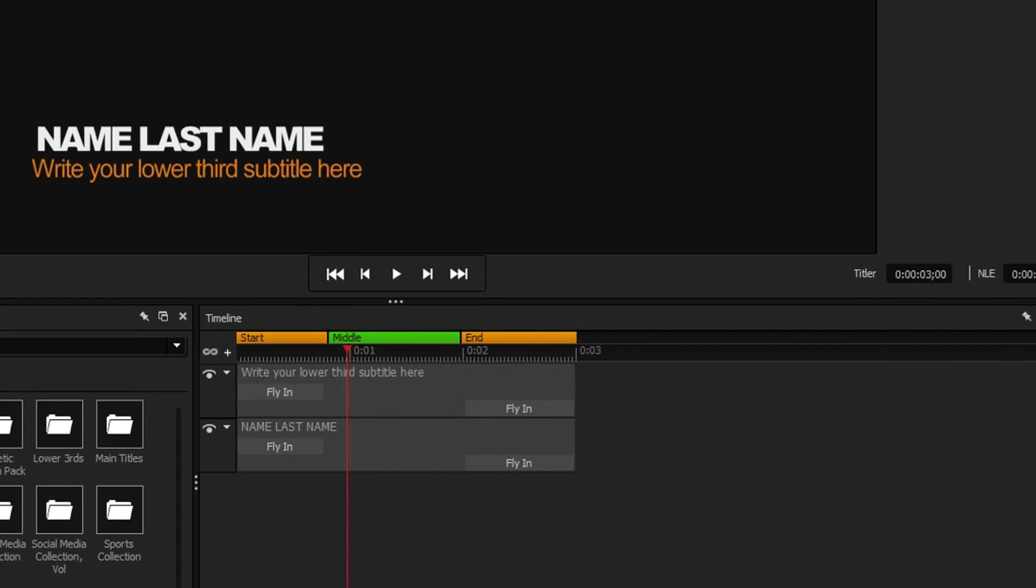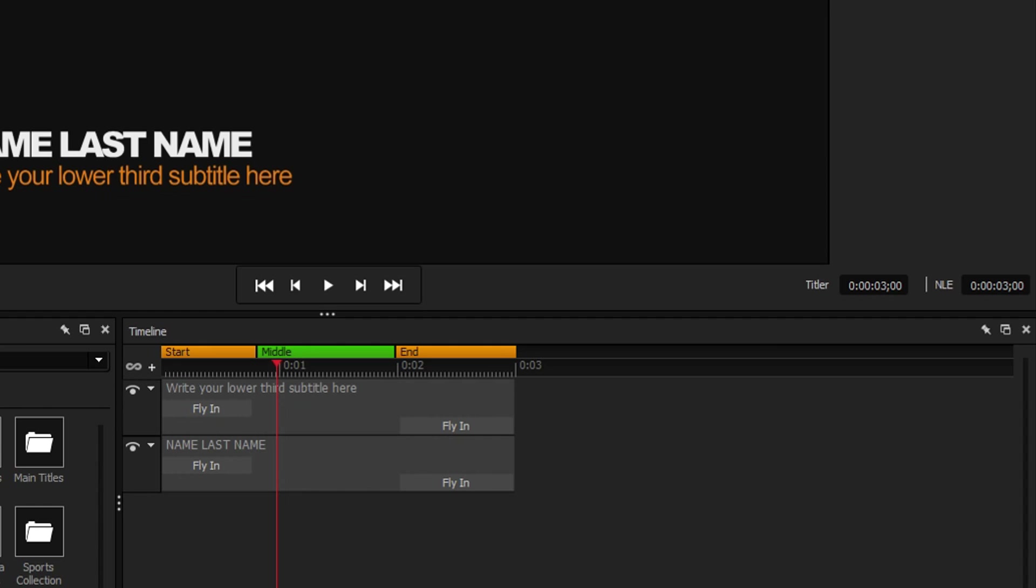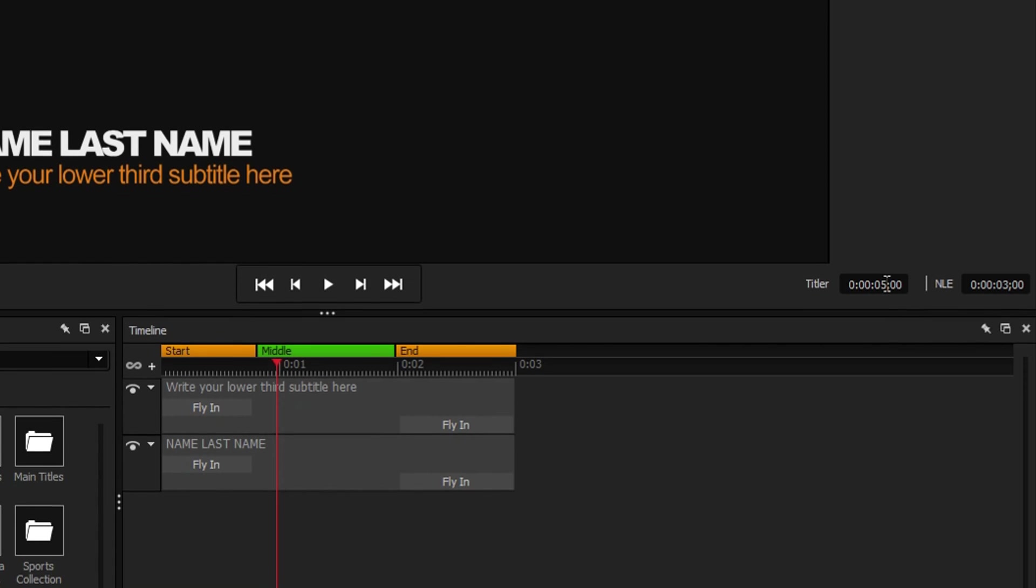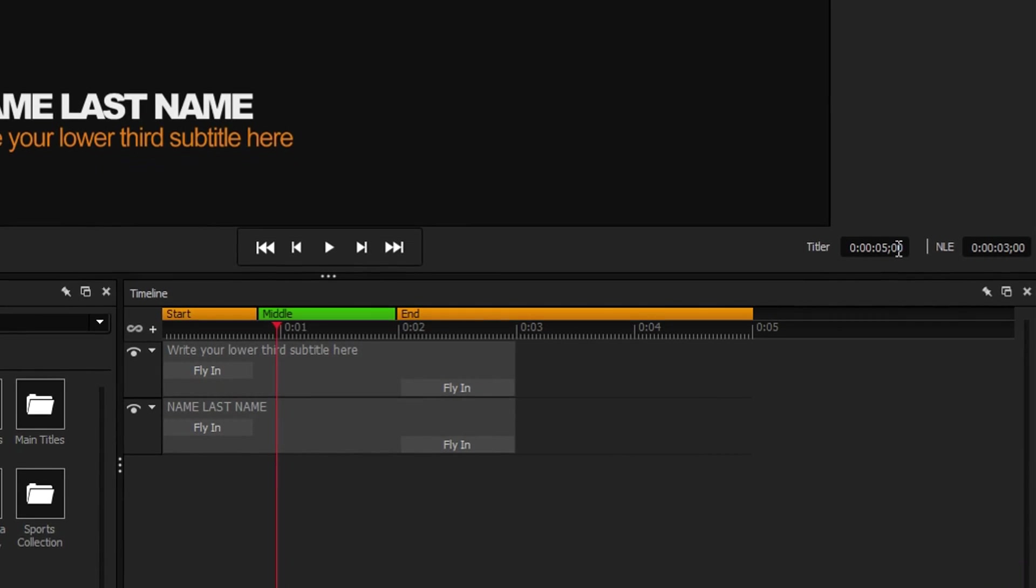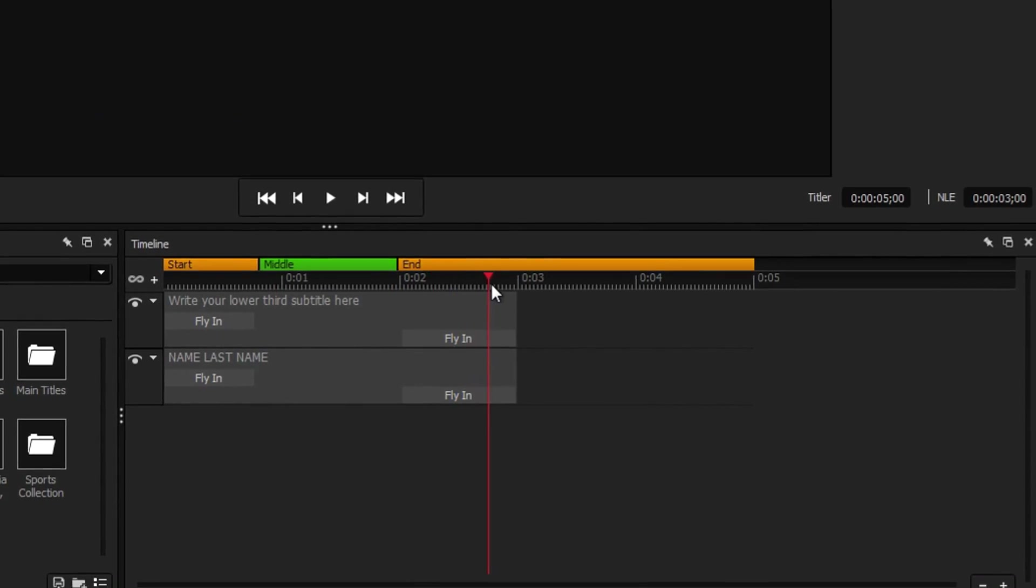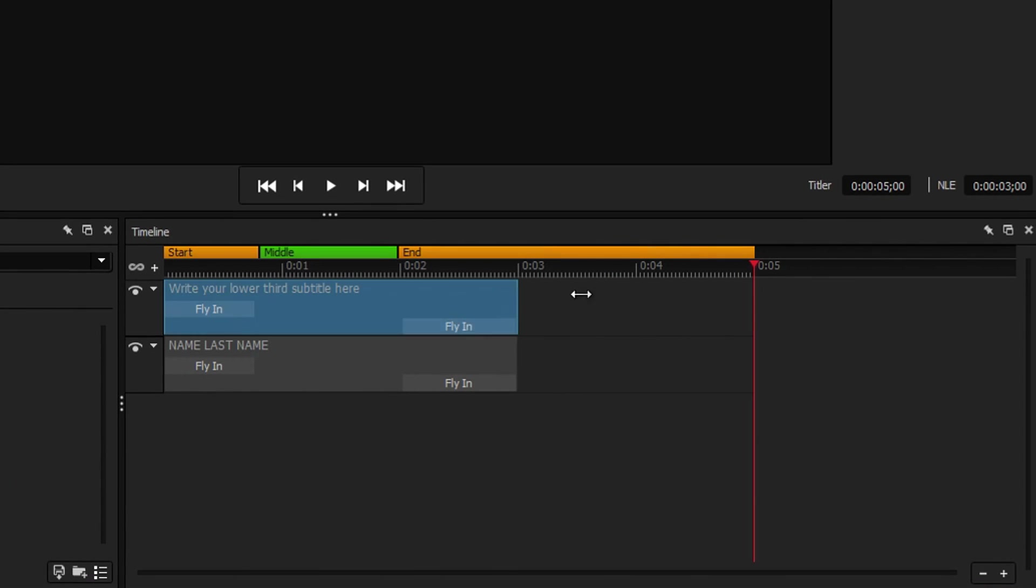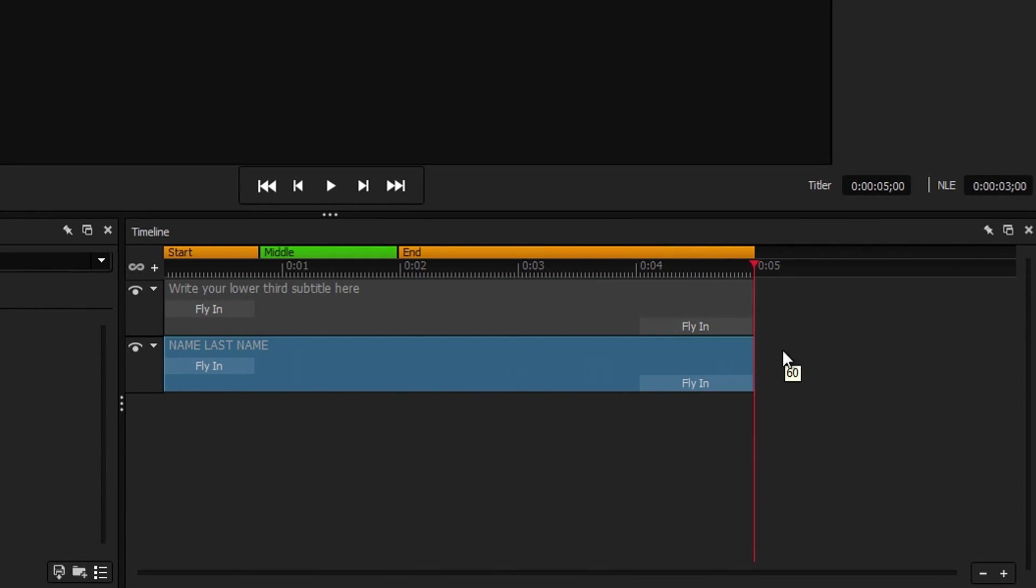On the bottom right of the preview window are the duration fields. The field labeled Titler dictates how long your title is within Titler Pro. Insert a longer time and see the timeline expand to accommodate designing a longer title.